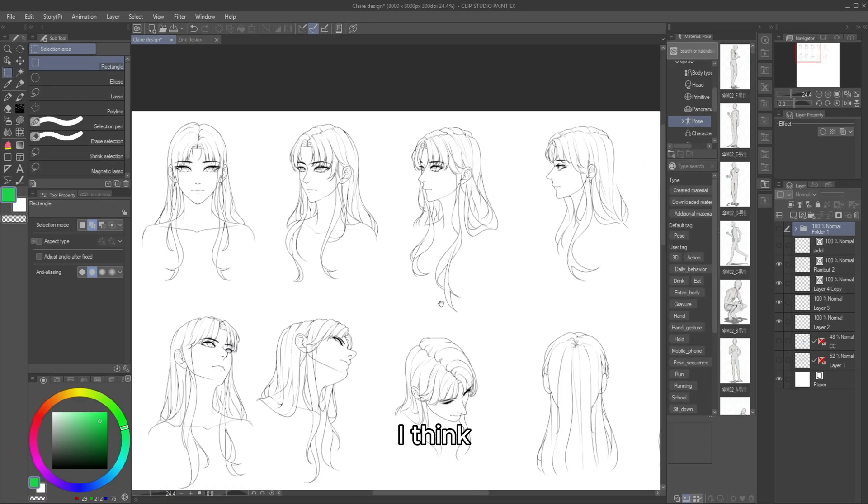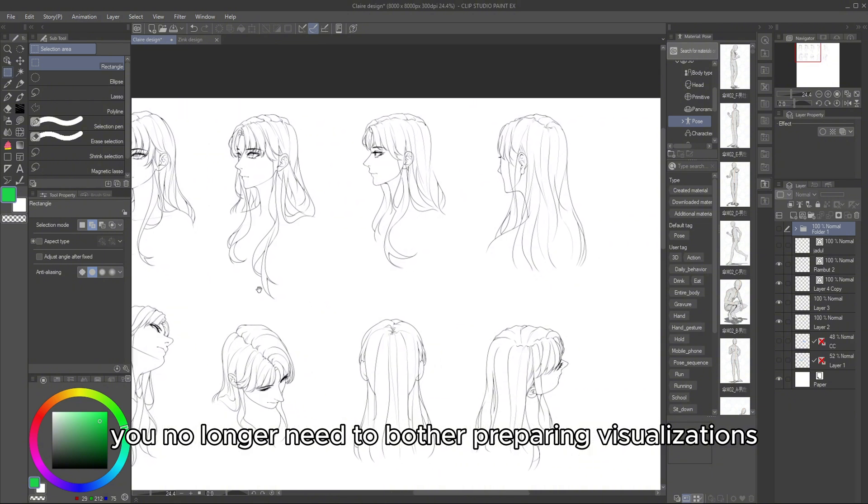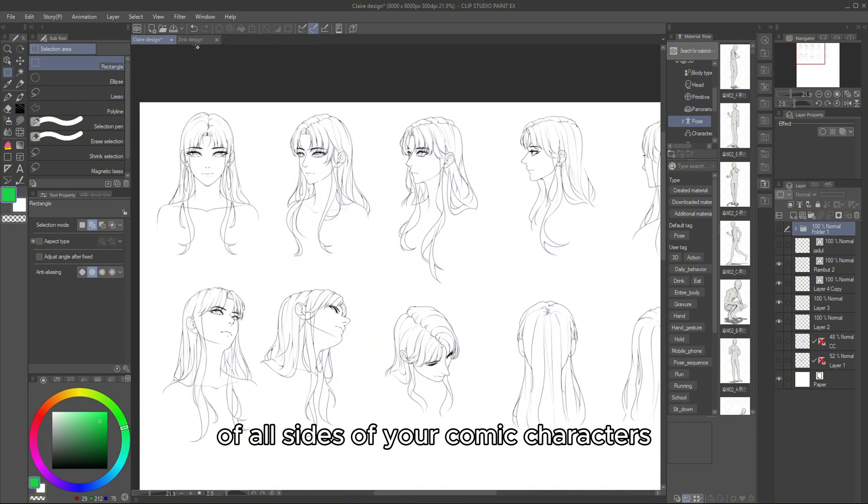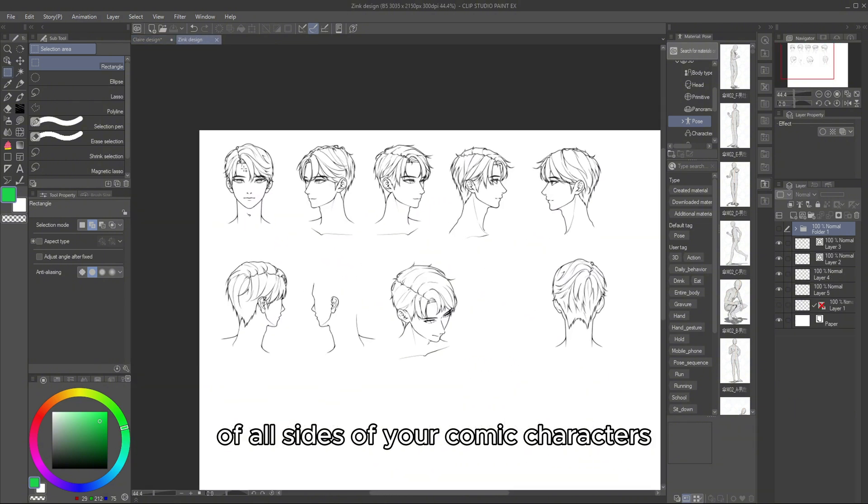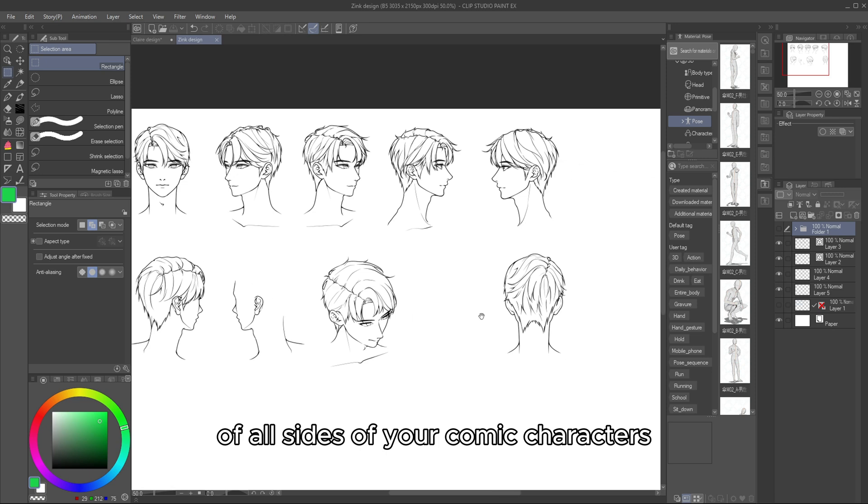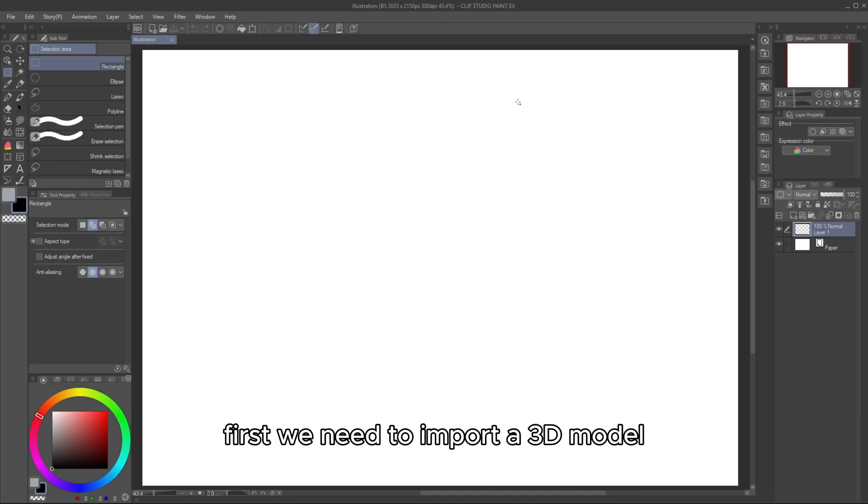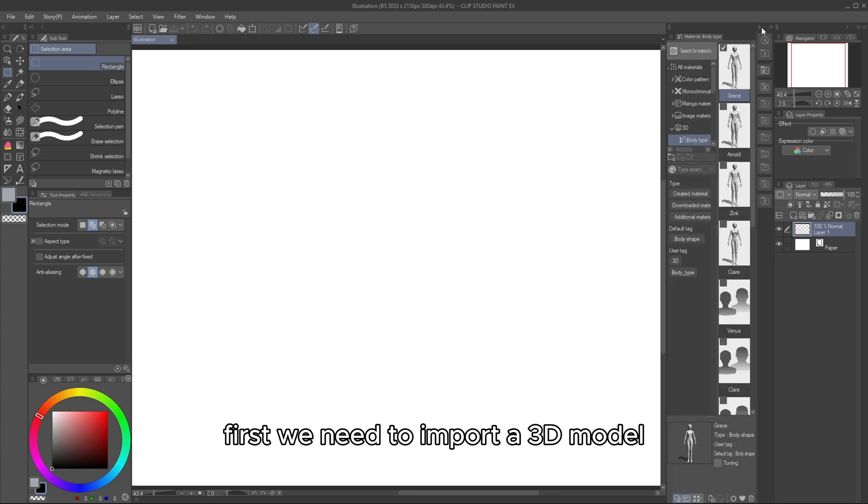I think you no longer need to bother preparing visualizations of all sides of your comic characters. Let's get started and learn how to use it. First, we need to import a 3D model.